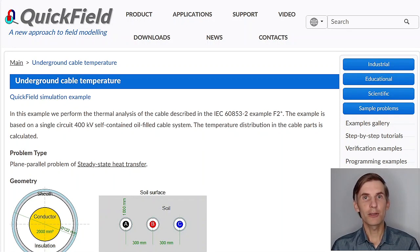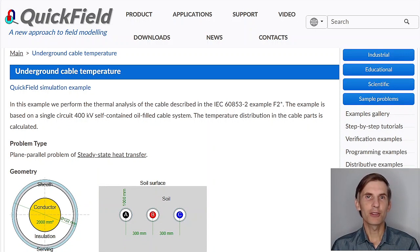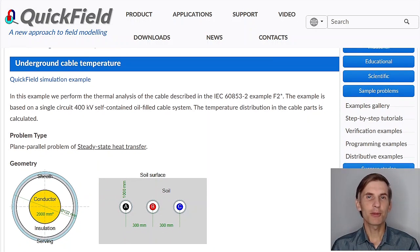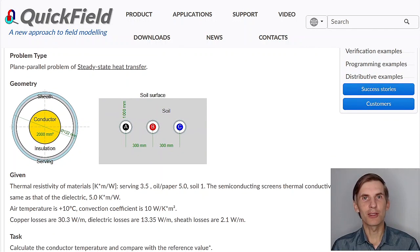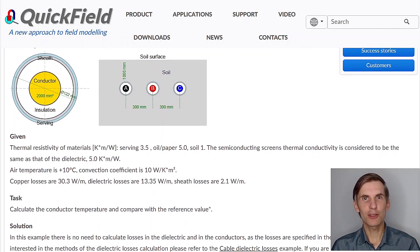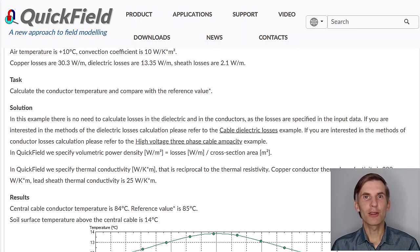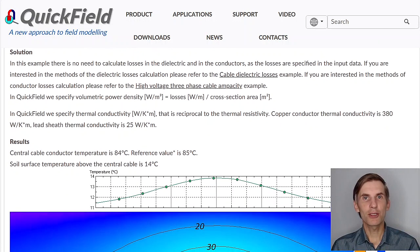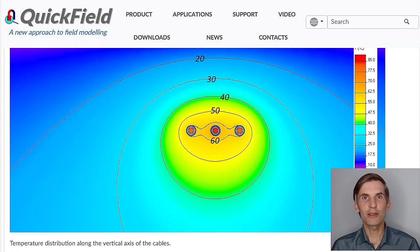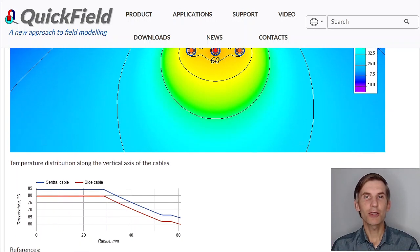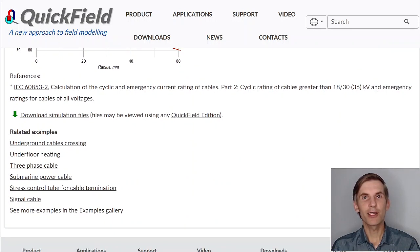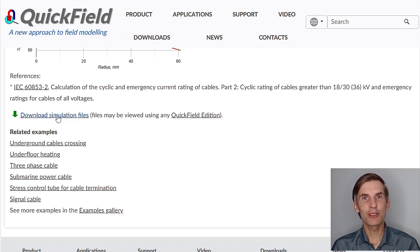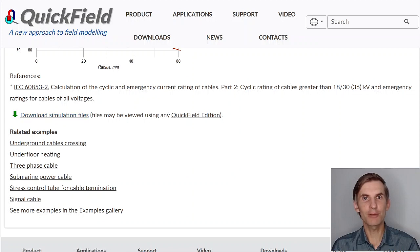If you search for underground cable temperature on our website, you will find the example page. Here you can read about problem setup, browse the solution section, take a look at the result pictures, and download the simulation files. Simulation files may be opened, and the results may be viewed using any Quickfield edition, including Quickfield Student edition, that you can download from our website for free.